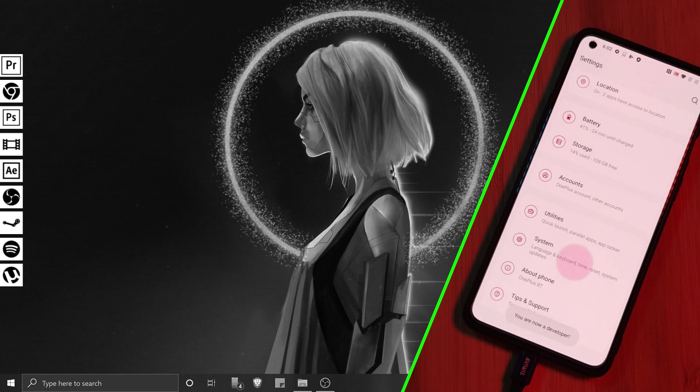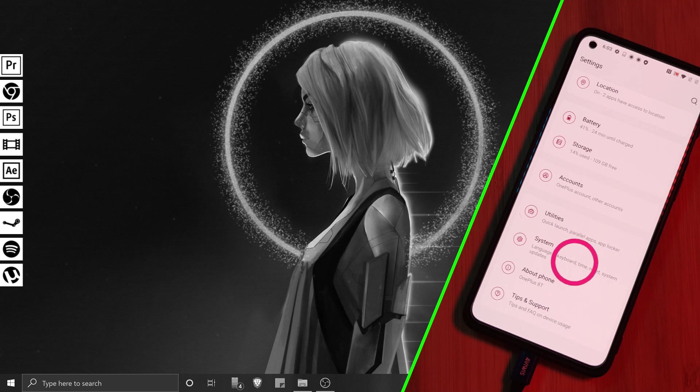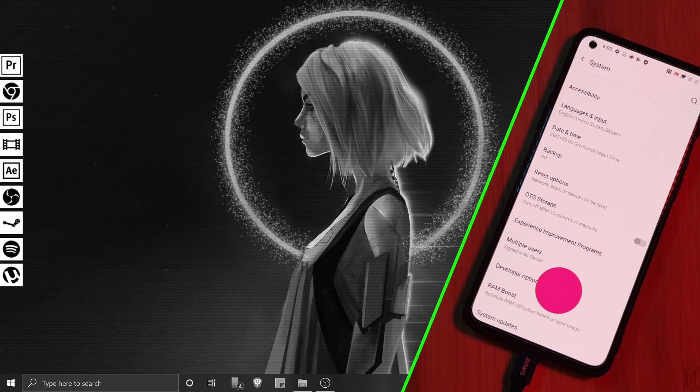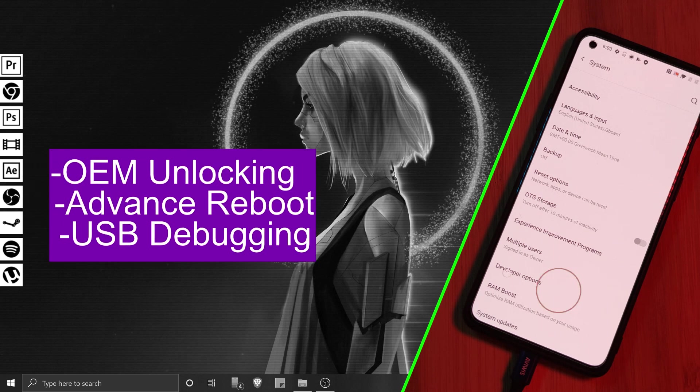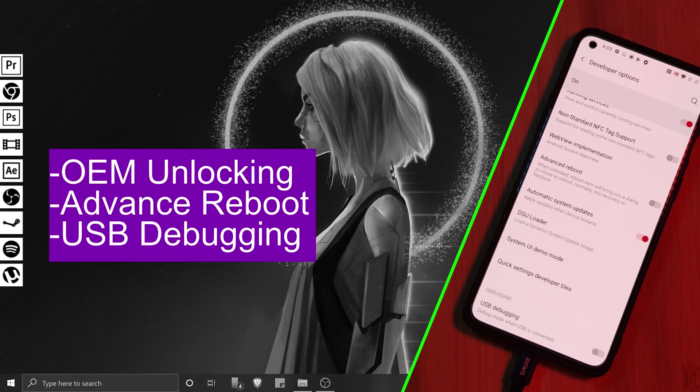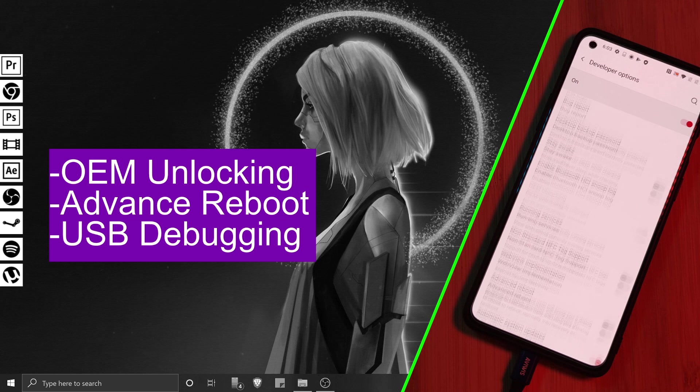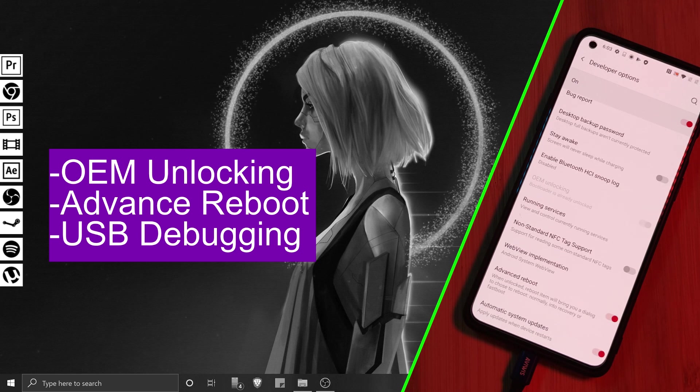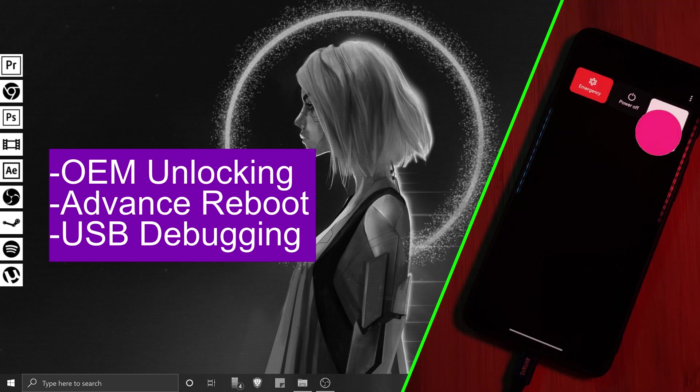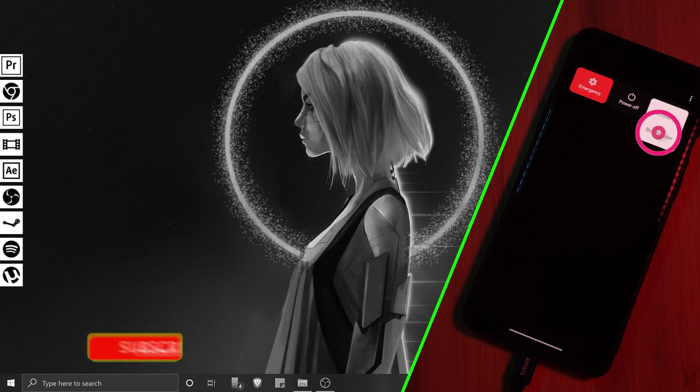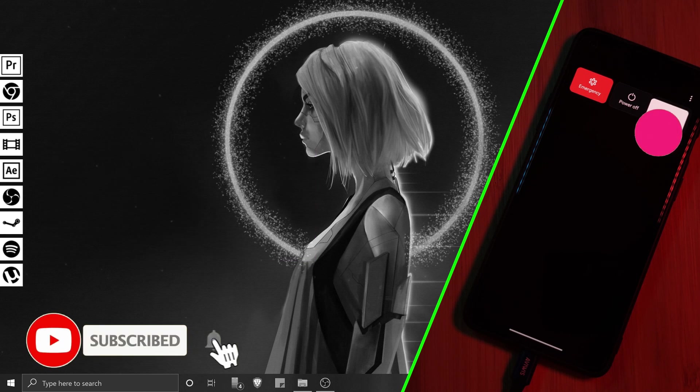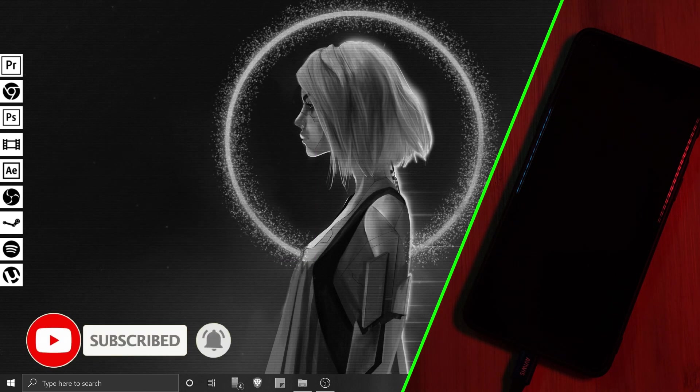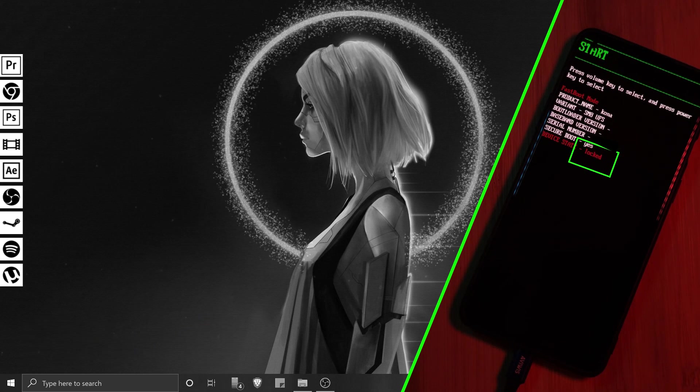Now, when you head to System, you'll see the newly unlocked developer options, which we're going to use to enable OEM unlocking, advanced reboot, and USB debugging. And once done, simply hold the power button and using the three dots in the corner, you'll want to select the bootloader option, which will restart your phone into fast mode.